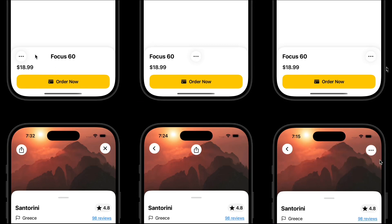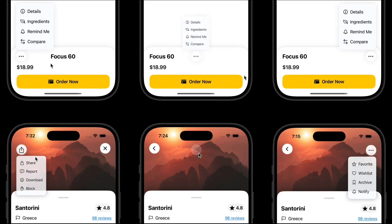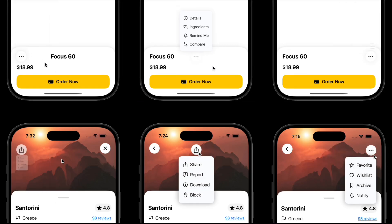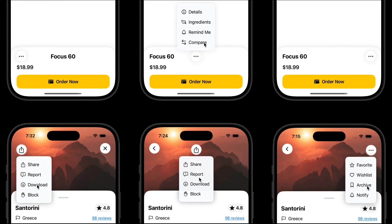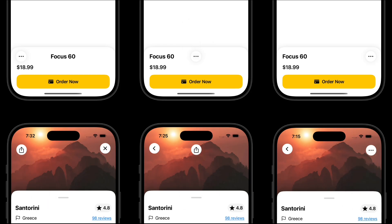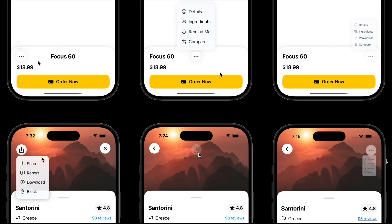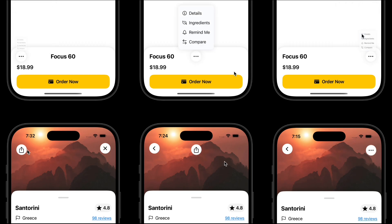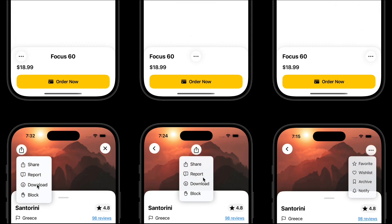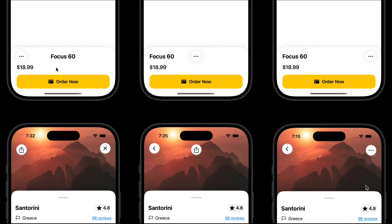All right, this time we're not learning something completely new. We're actually combining everything we've already covered: Geometry Reader, overlays, transitions, enums, and even how to pass actions. If you followed the earlier tutorials, now it's time to put it all together.